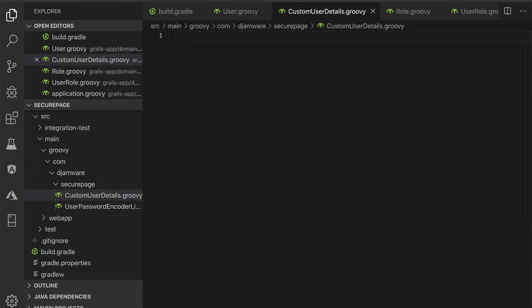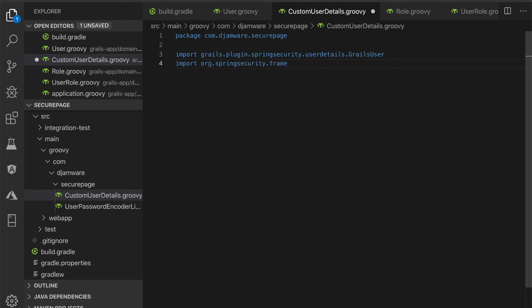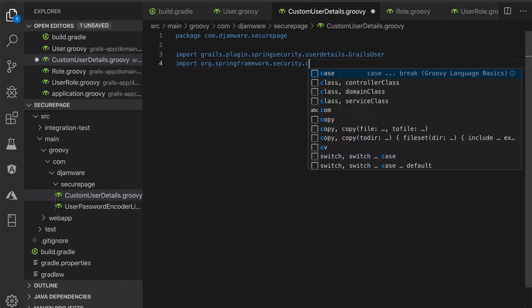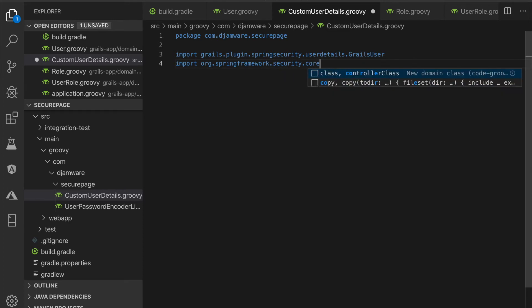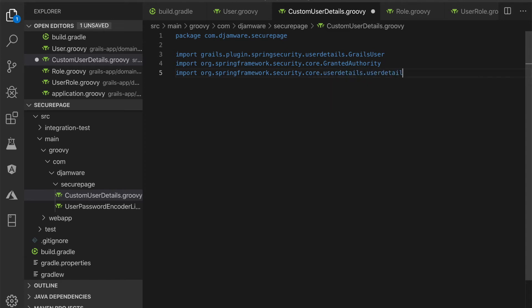Add to this file the packages and imports. Then add the custom user details class that adds full name and address fields.